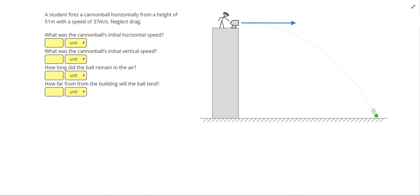In this video, we're going to look at two-dimensional motion problems. In a two-dimensional motion problem, the object travels both horizontally and vertically. So whenever we see this curved path, we have to treat the problem a little bit differently.